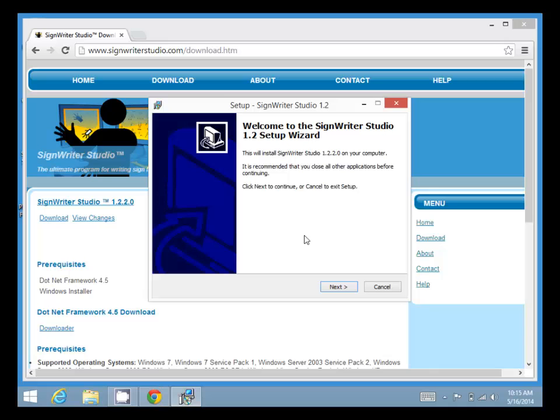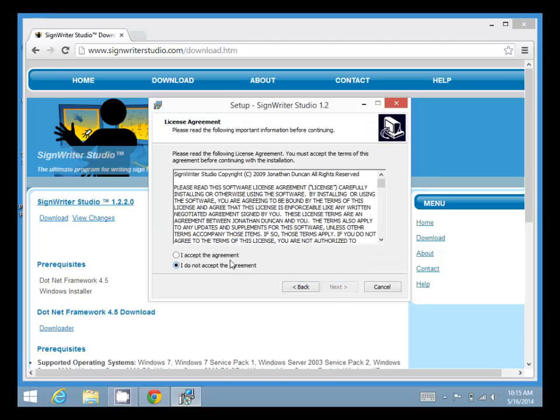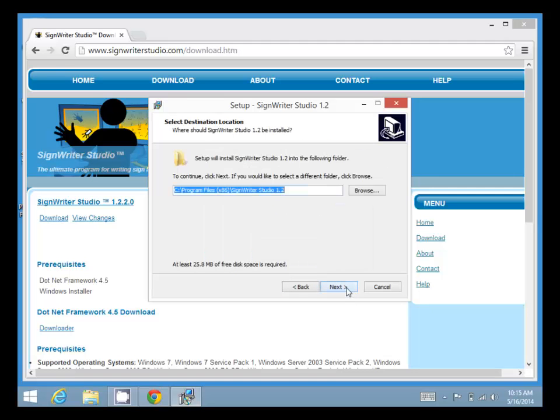Then we get the SignWriter Studio installer which we use to install the program just like any other regular program. Click Next, accept the agreement, click Next, and click Next again for the folder.